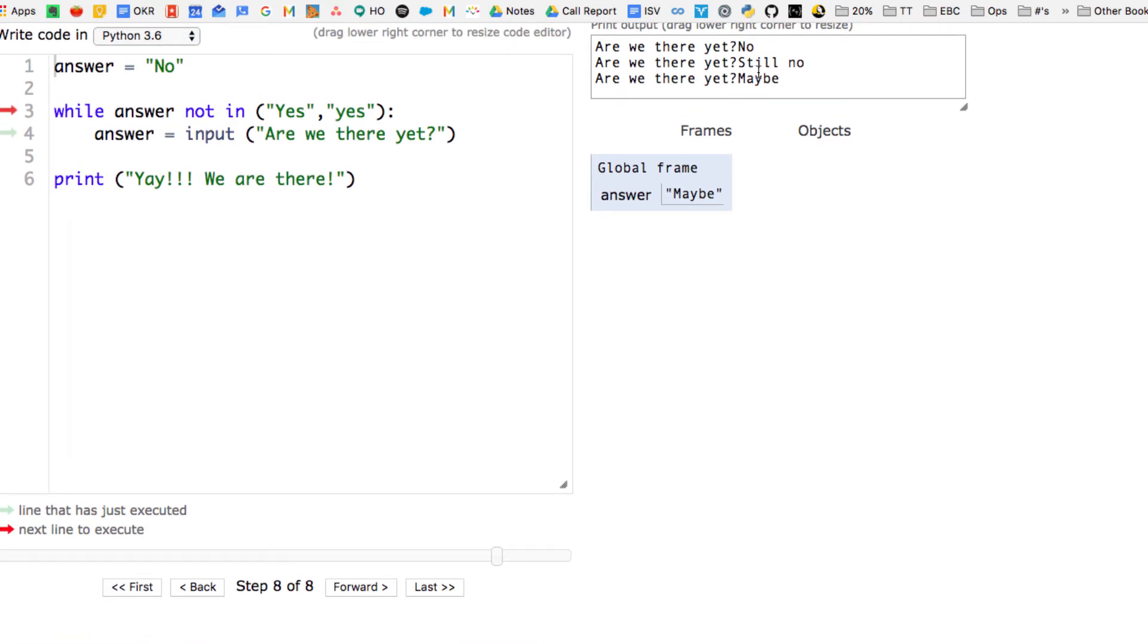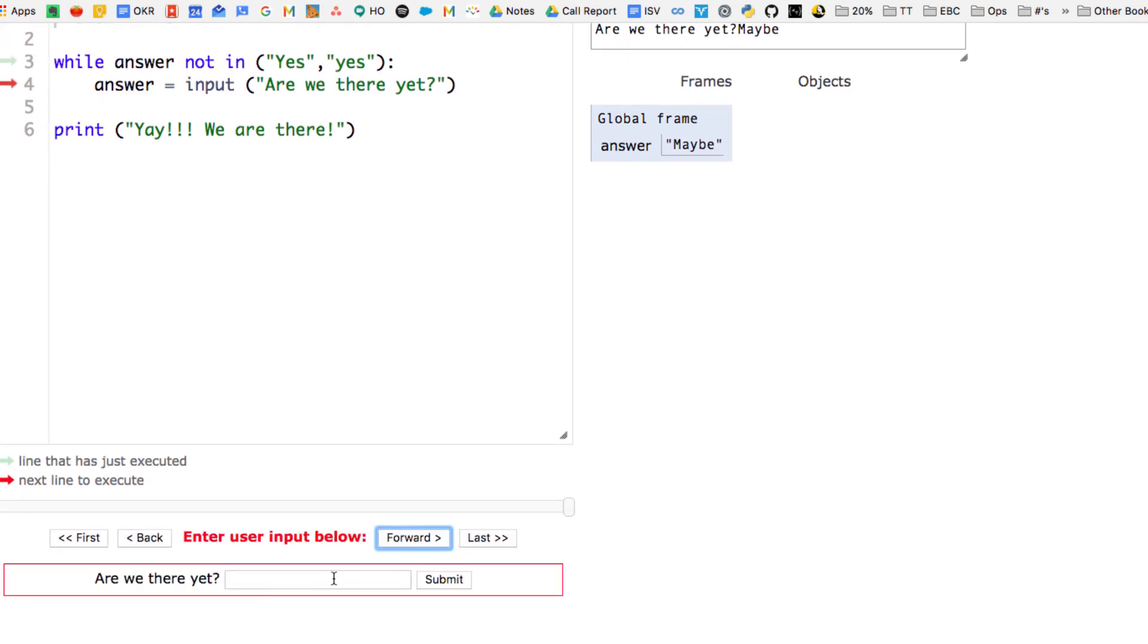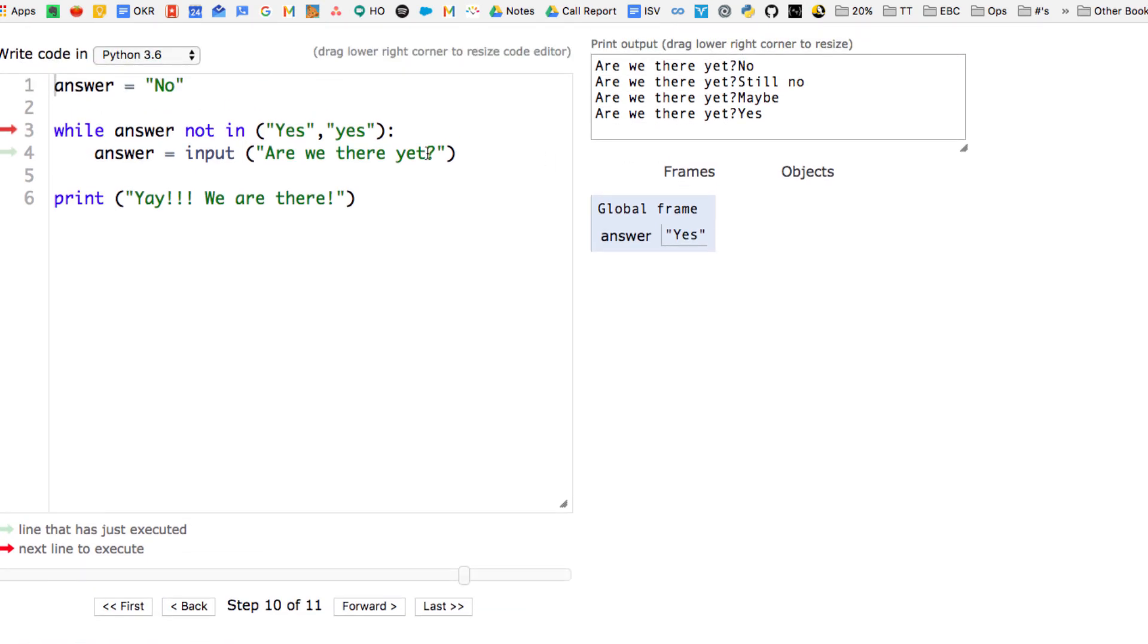And then, you can see line four just executed. Now it's going to execute line three, where it's testing or checking to see whether answer is equal to yes. And it doesn't, so again, ask the question one more time, using the input function, and finally we get a yes.